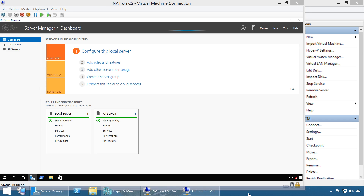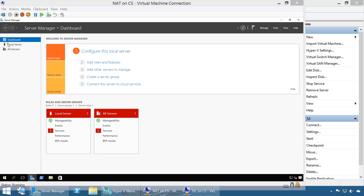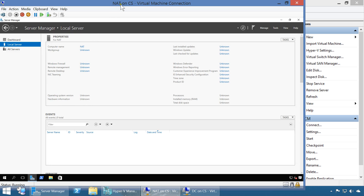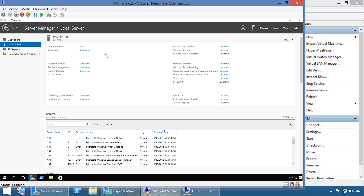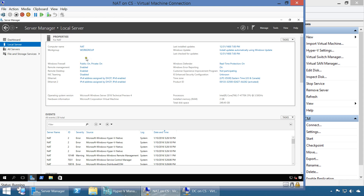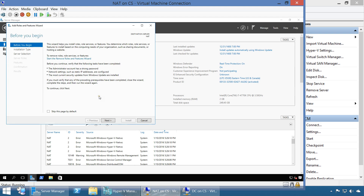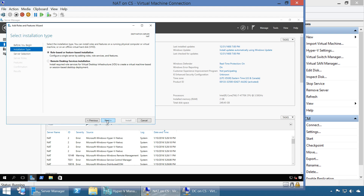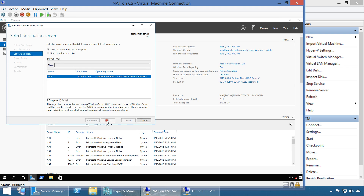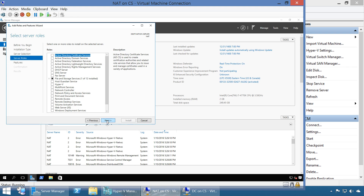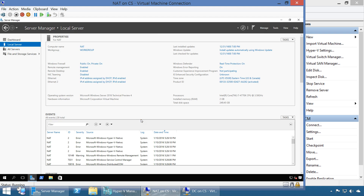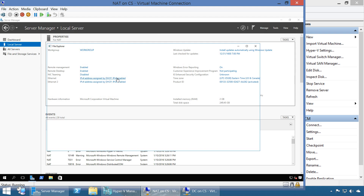Both machines have been rebooted and we've logged back in. The NAT machine is set up as I like - NAT, remote desktop is enabled, Eastern Time. We're going to continue. The first thing we're going to do is add roles and features to the NAT machine, but we should not do that just yet. Let's configure the IP addresses on these two machines first.